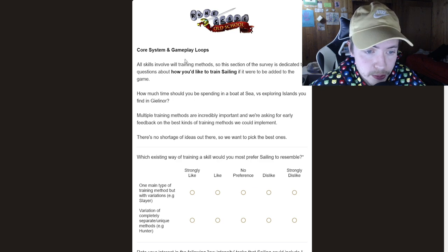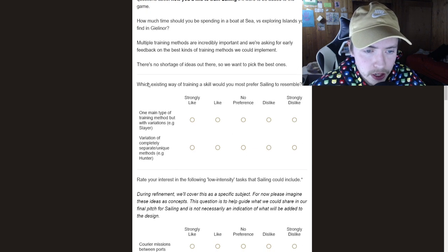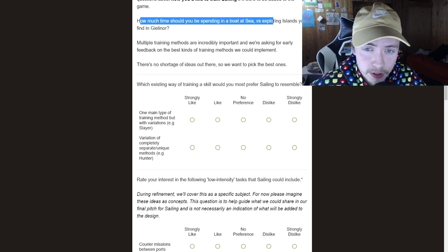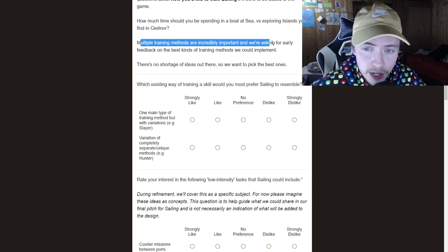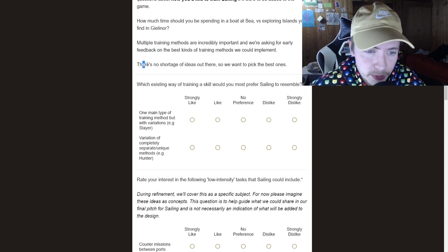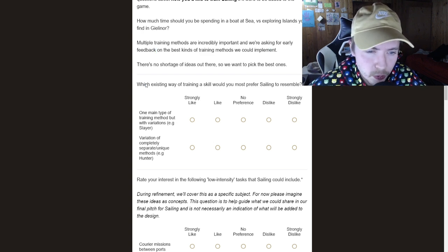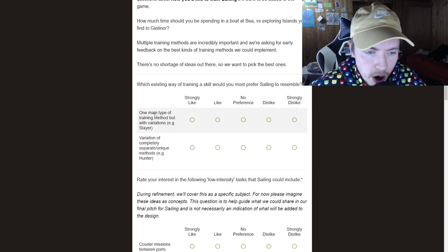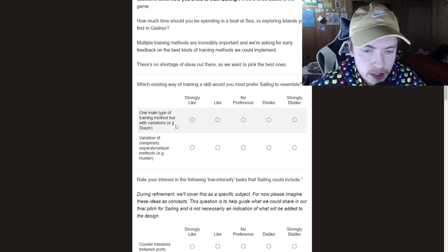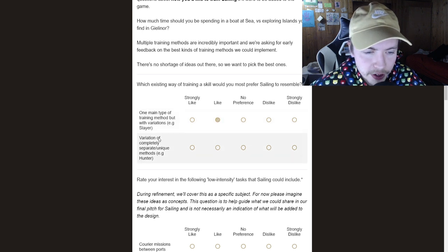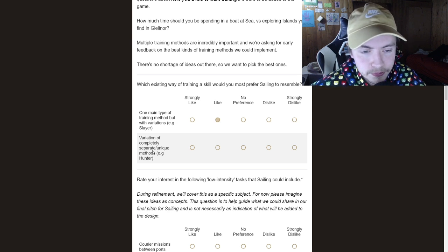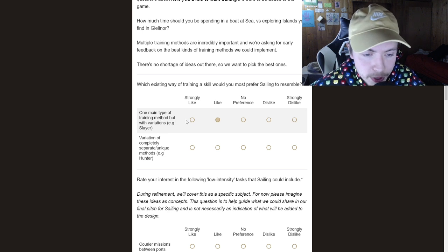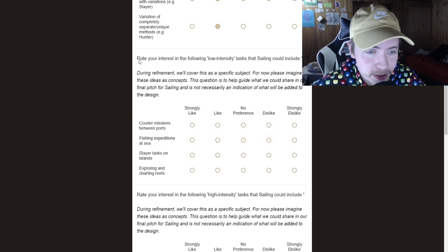Okay, so let's go to the next thing here. So the core system and gameplay loops. How much time would you want to be spending on a boat at sea versus exploring islands? Multiple training methods are incredibly important. And we're asking for early feedback on these kinds of training methods so we could implement them. There's no shortage of ideas out there. Okay, so which existing ways of training the skill would you most prefer? So one main type of training method but with various or with variations. Example, Slayer. I do think that's pretty cool. I like it. I'm not going to strongly like that. Variation of so different unique things like hunter. Now that's a weird thing because I like how it's the same with Slayer but I also like how it's the same with hunter. I'm just going to like both of them to be honest with you.